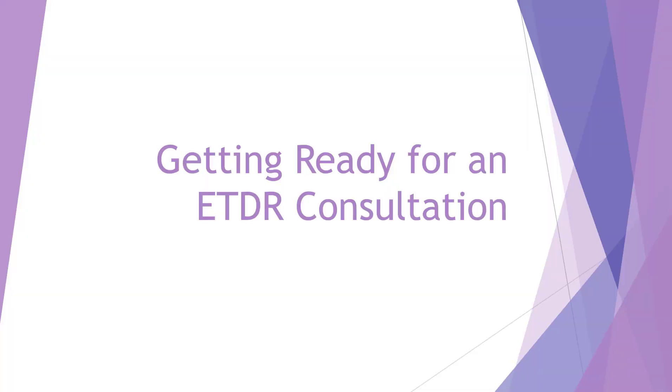Getting ready for an ETDR consultation. Given the limited amount of time for an ETDR session, particularly in the busy season leading up to the deadline for ETDR submittal, it helps to prepare for an ETDR consultation.